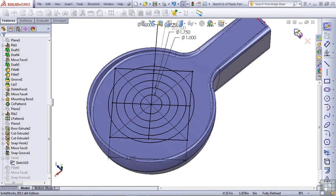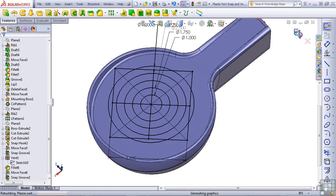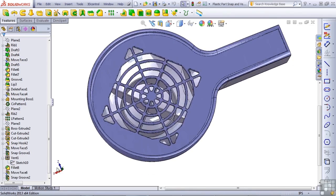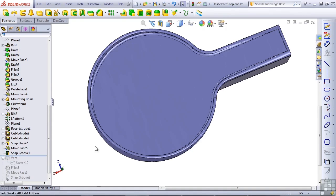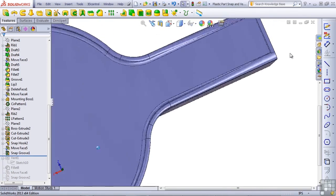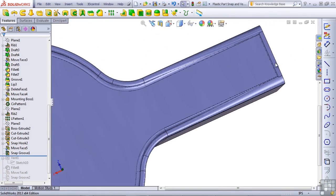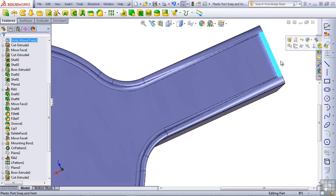I'll escape by using the confirmation corner and pressing the sketch icon. Now I'm going to click on the vent feature and choose the rollback tool from the pop-up menu. From here, I'm free to create a new vent feature. I'm going to select this small face on the handle end of the part, and open a new sketch on this face.